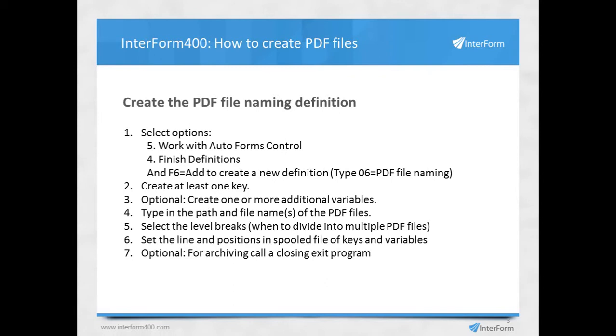And then finally, you can call a user program in order to archive the created PDF file via a user program.